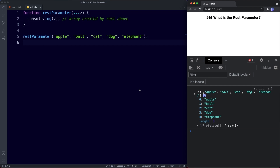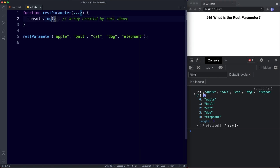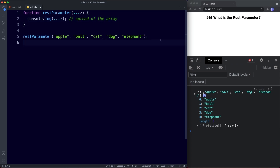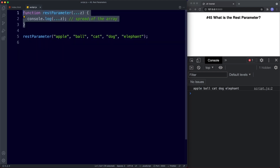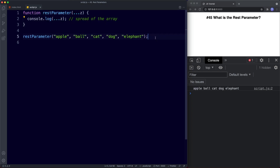Taking that knowledge, we can now change this to pull out those values. We can use three dots here — this is using the spread operator on the array. So now if we save, we get all those values pulled out of the array that was created with our rest parameter. This is an example of using both the rest parameter and the spread operator at the same time.